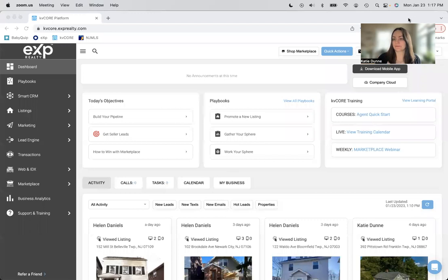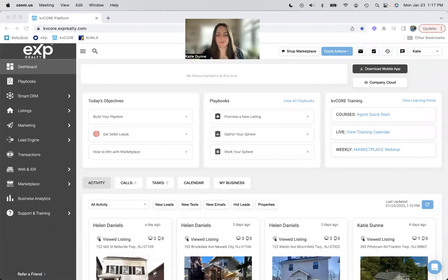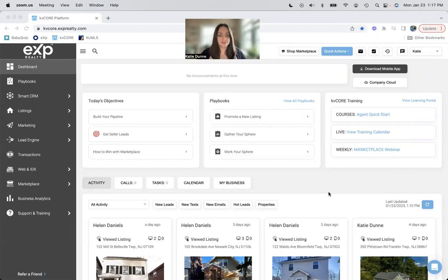Today, we're learning all about cloning and owning campaigns within your KVCore system. Hi, if you don't know who I am, I am Katie, and I am a KVCore expert.